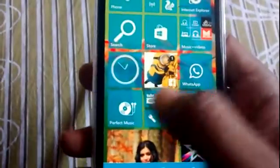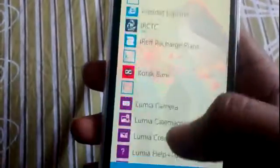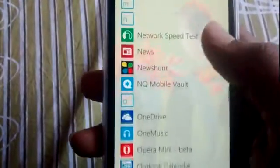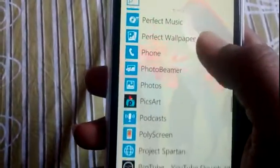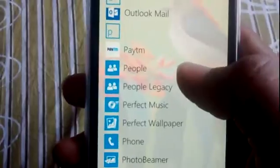You can swipe right to set a flag, or swipe left to delete. That's cool.